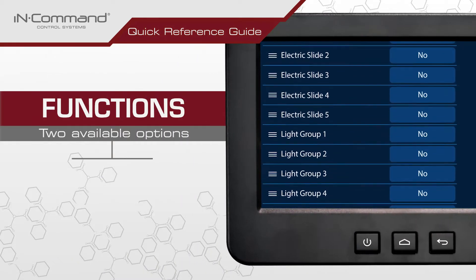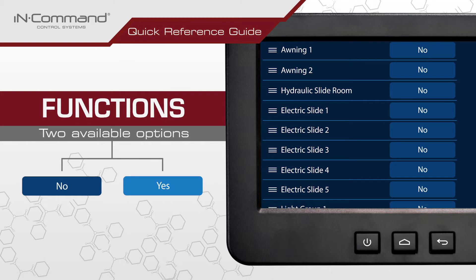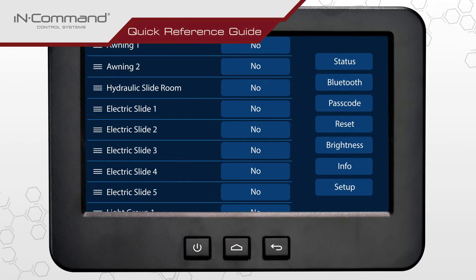Functions, such as extending and retracting awnings and slides, have two available options: Yes for enabled and No for disabled. To enable a desired function, tap the icon next to its name until Yes appears.